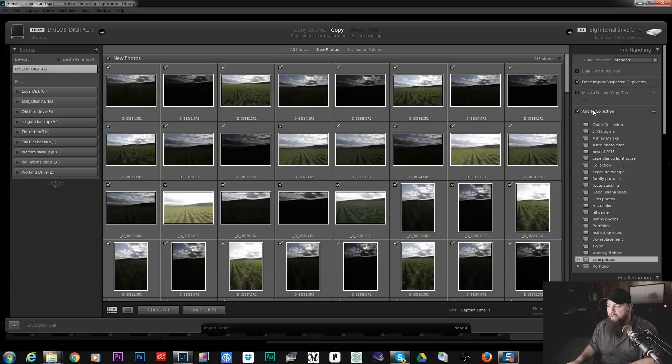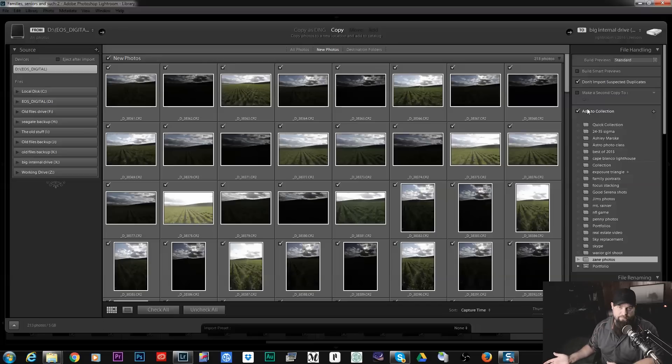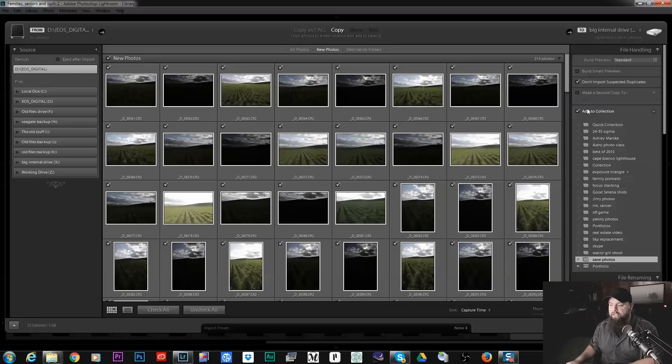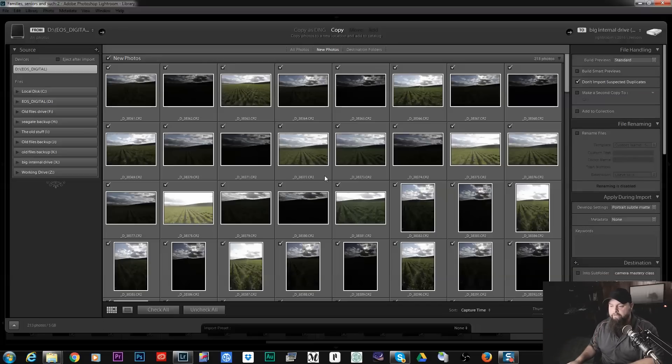And then you can also add all of these photos to a collection. So let's say you have landscapes or portraits or weddings or whatever, you can add your photos to a collection as you import. Pretty cool.